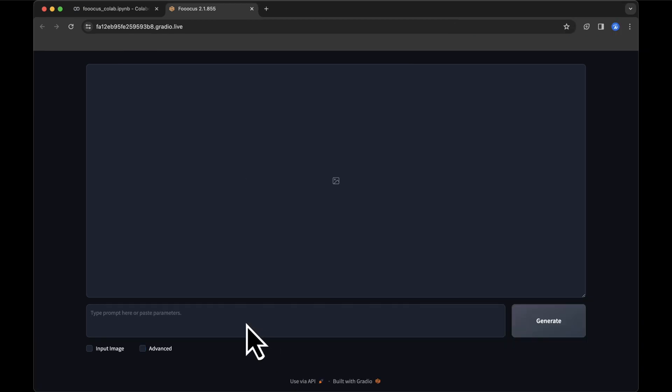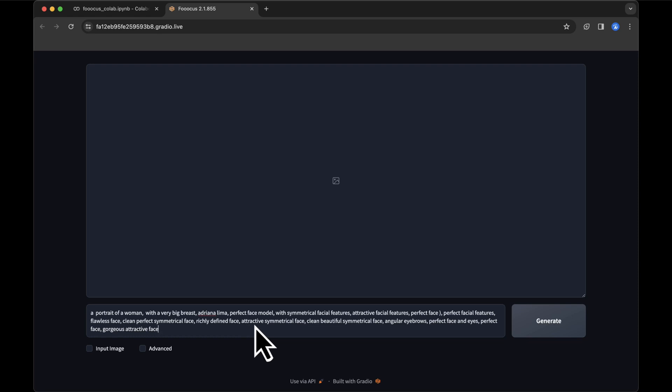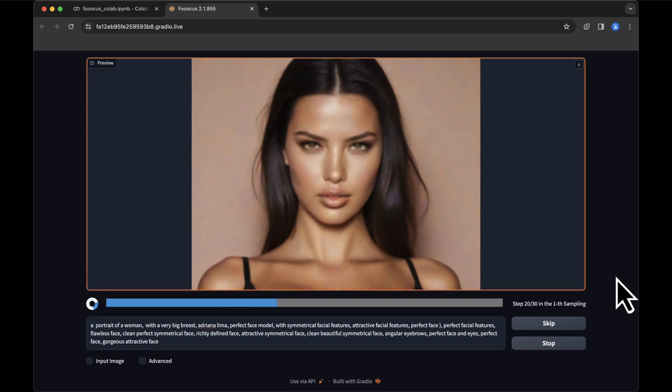Now, describe your AI model in the prompt section. I'll use something like this, but you can find my prompt in the video description. Click Generate, and watch the magic unfold.